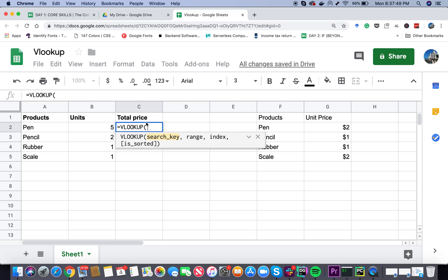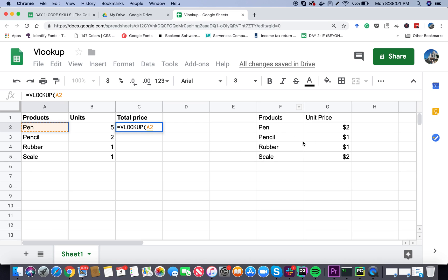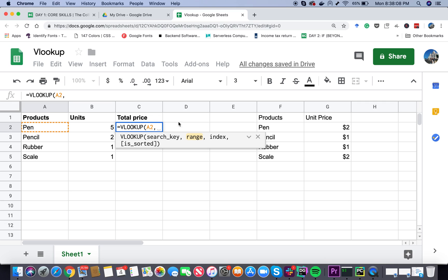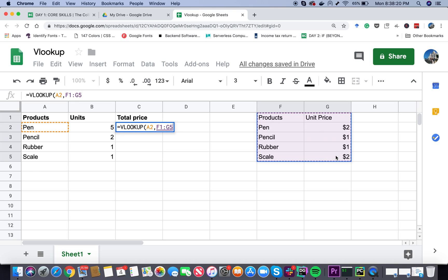In VLOOKUP I'm first going to provide the search key. What are we going to search? We're going to search for this product here, so I'm going to choose A2. Then we provide a range - in which range is Google Sheet going to look for this particular search key? The range is this total range. Just select it and it will automatically get selected, F1 to G5.